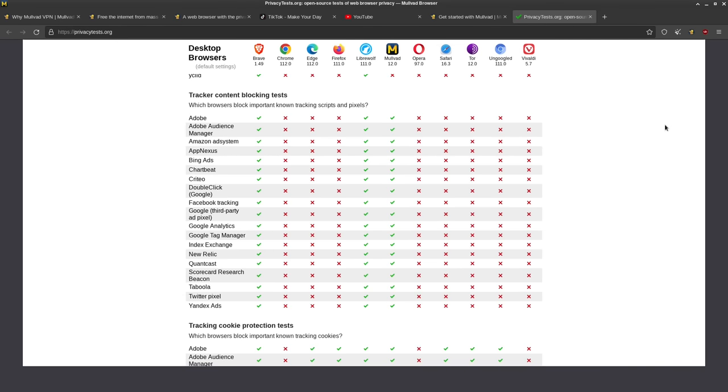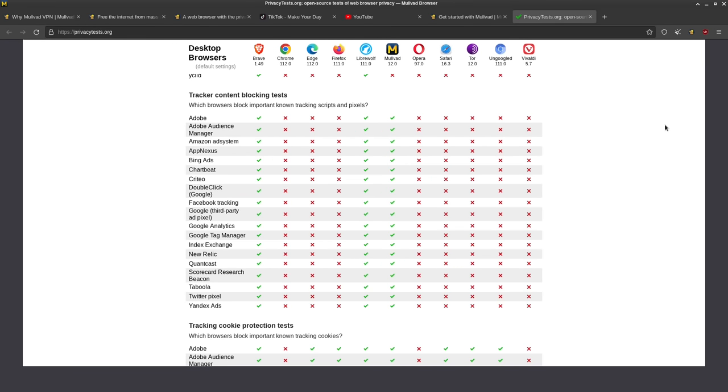Now, there is one thing that I really wish Mullvad browser had, but it doesn't appear to, which is to give you the ability to just put the browser's traffic through Mullvad's network and nothing else.